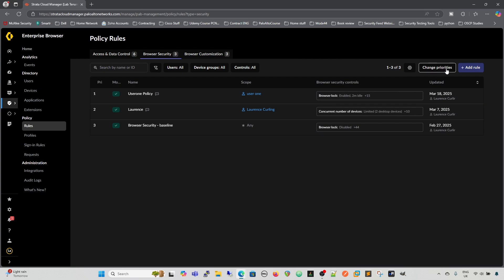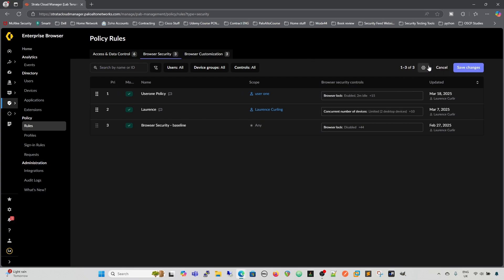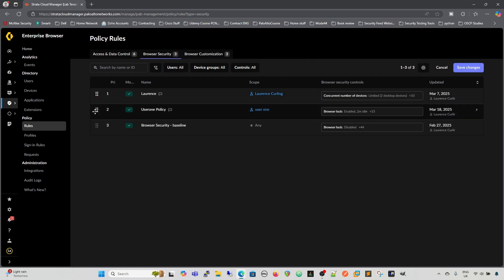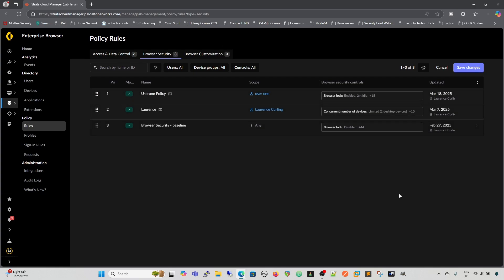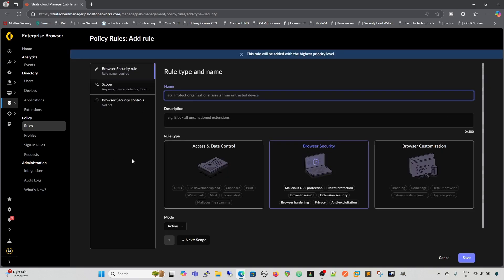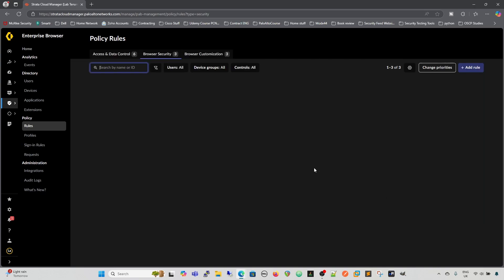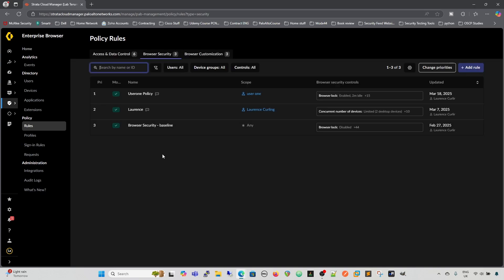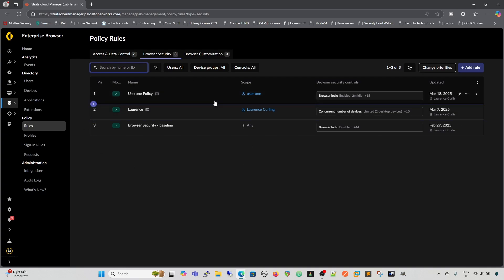Again, we have our change priorities, so we can change the priorities of the rules, we can move rules up and down. I don't know why you'd necessarily want to do that in this particular instance, but you could. We can save the changes, or we can cancel, we can add a rule. If we add a rule, we have to remember that any rule that's added will go in at the top and thus will be the main rule.